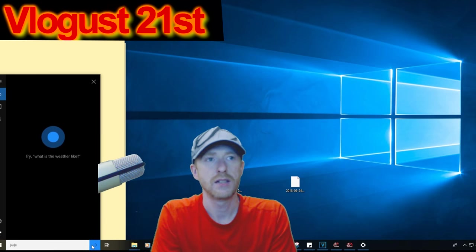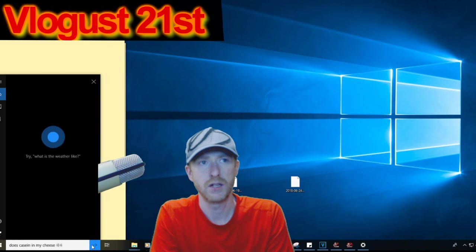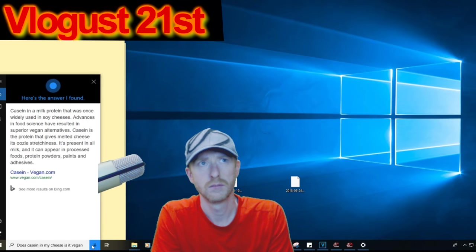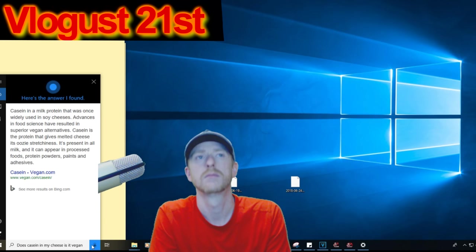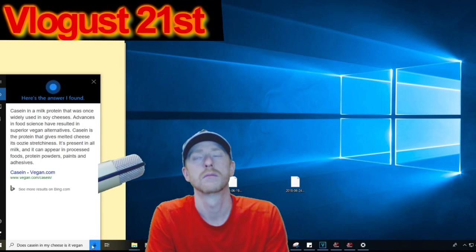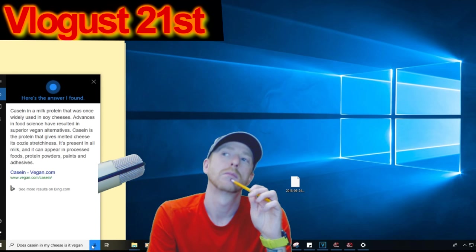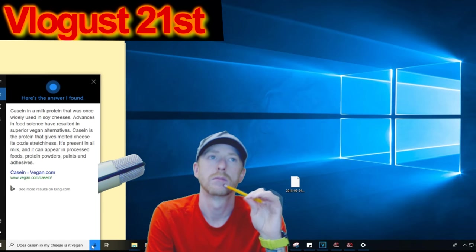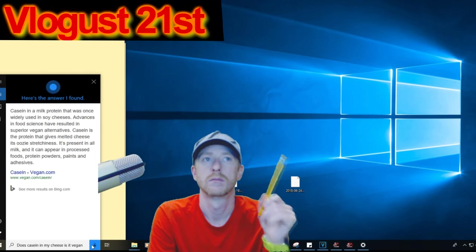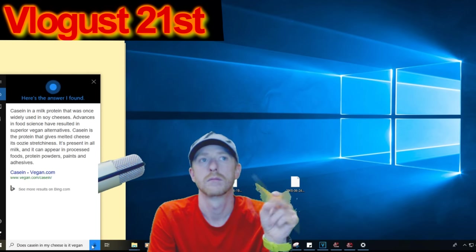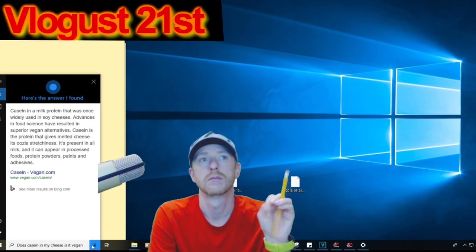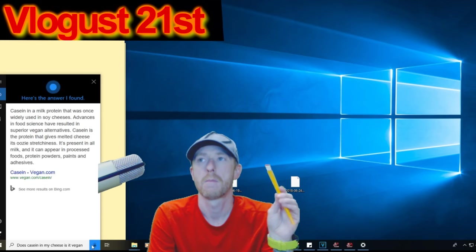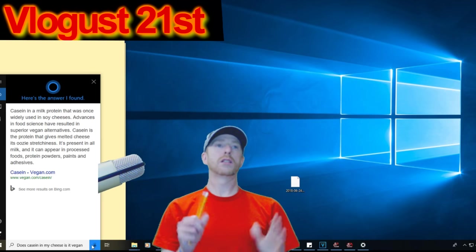There's casein in my cheese—is it vegan? According to vegan.com, casein is a milk protein that was once widely used in soy cheeses. Advances in food science have resulted in superior vegan alternatives. Casein is the protein that gives melted cheese its oozy stretchiness. It's present in all milk and can appear in processed foods, protein powders, paints, and adhesives.